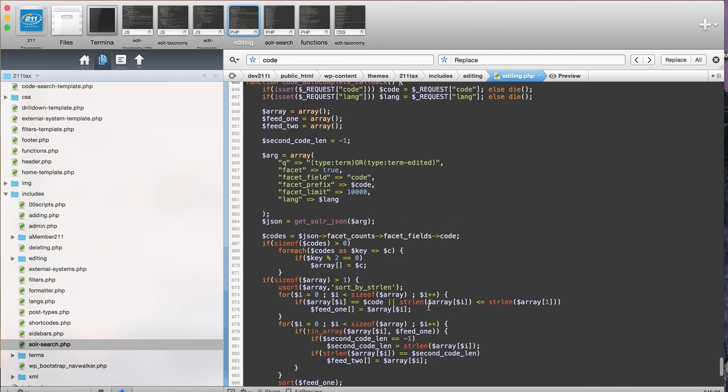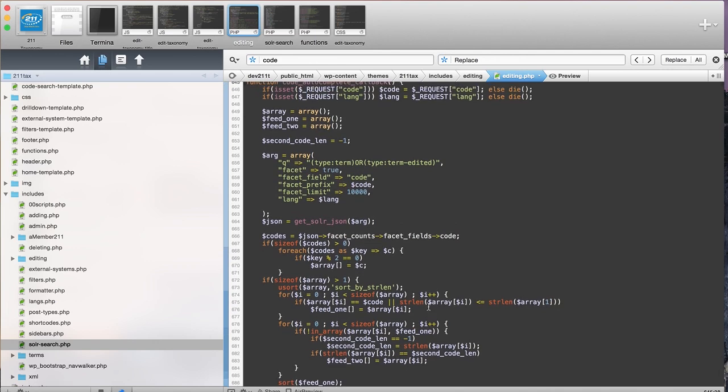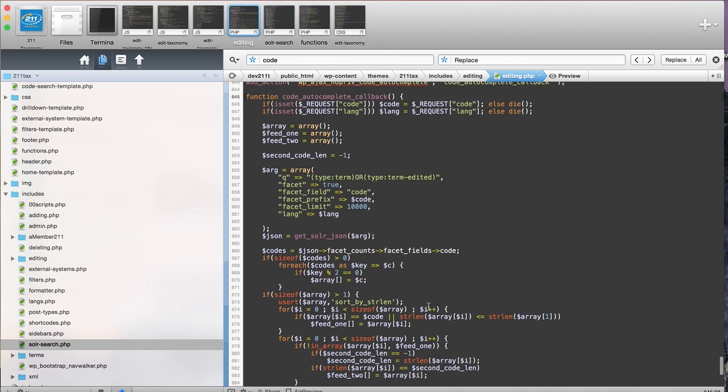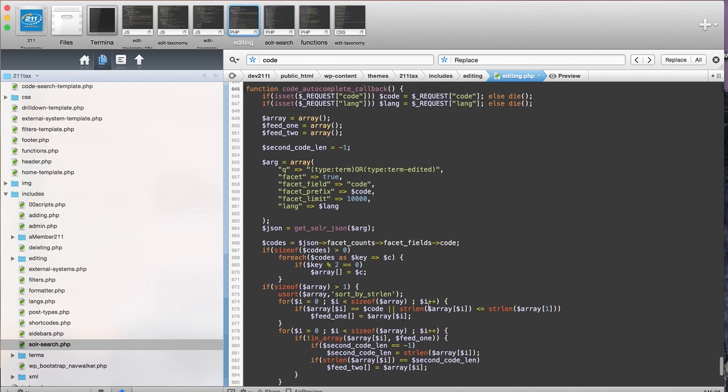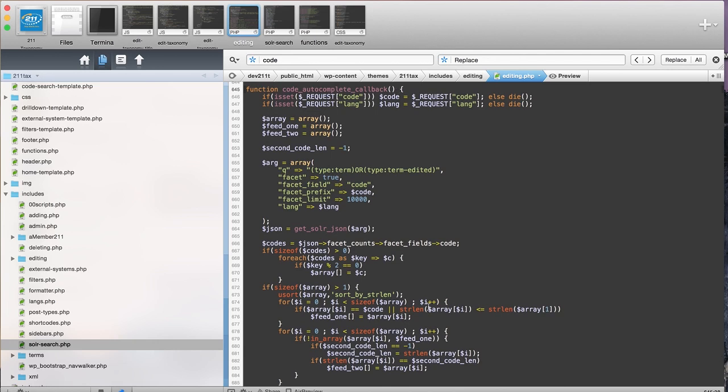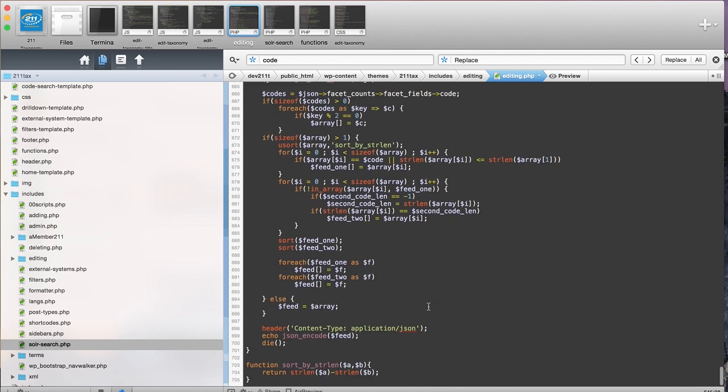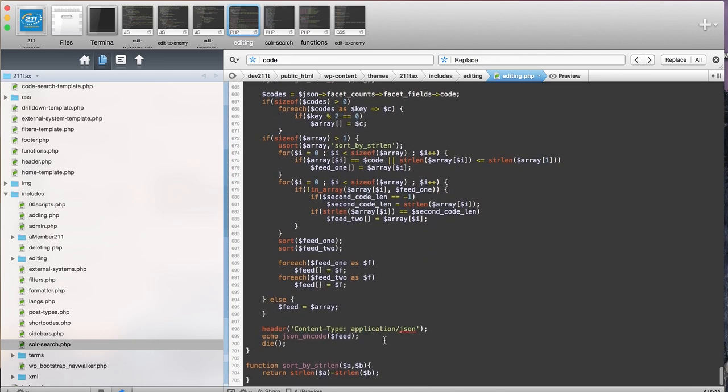This is going to work and you can return whatever values you want. Sometimes you want to return HTML, sometimes you want to return some JSON. In this case I'm actually returning some JSON, an array that I make into a JSON array.